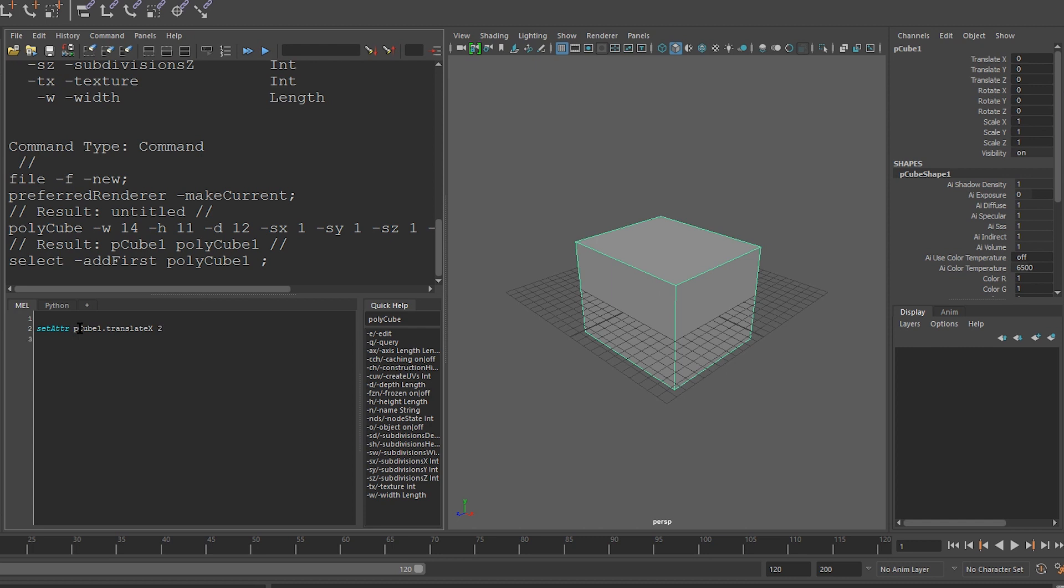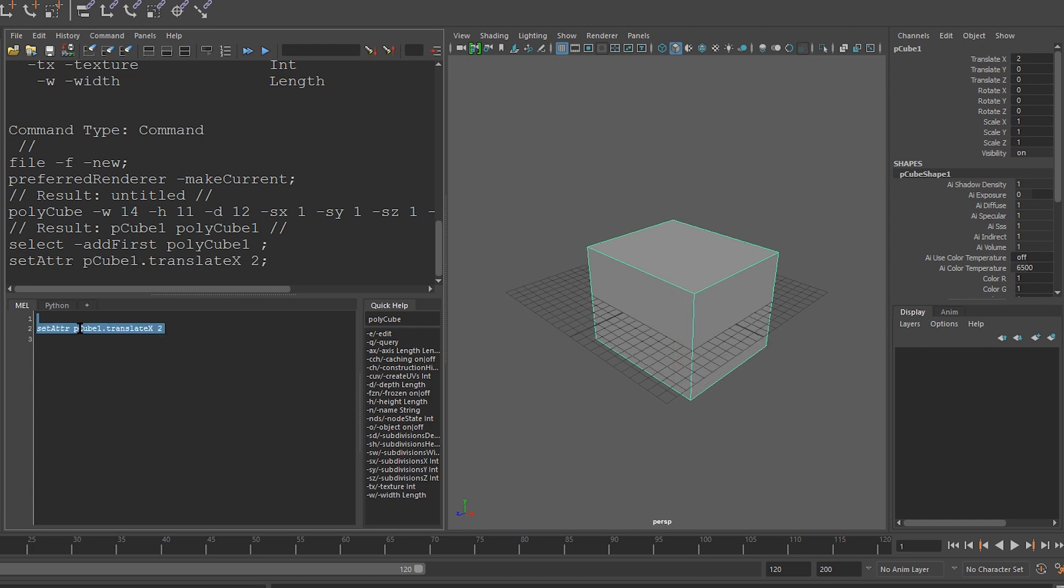And if I run this code, you can see that my cube has moved, and the translateX has a value of 2.